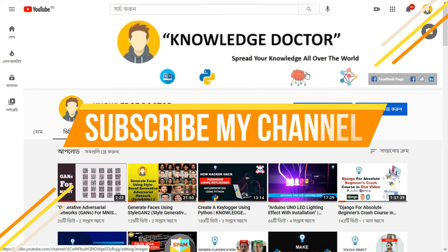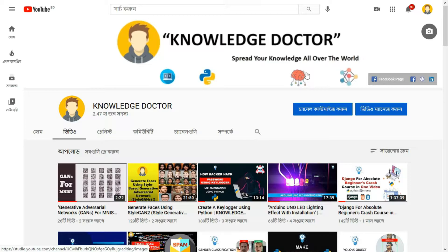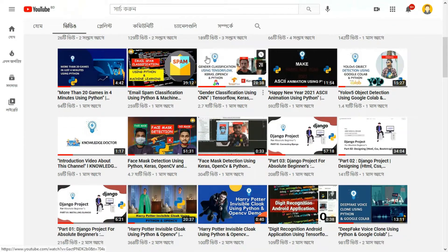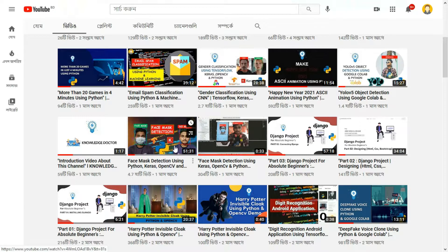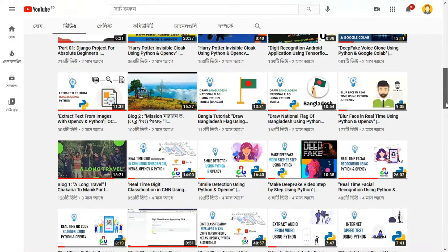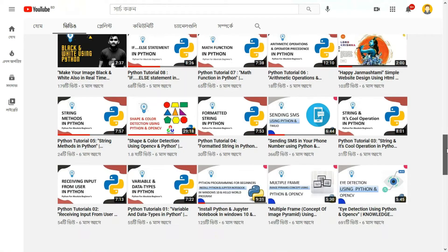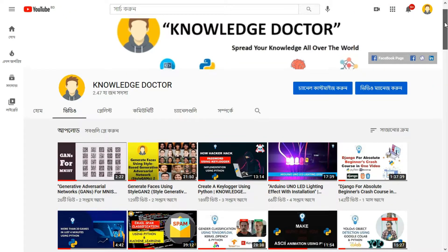First thing first, please subscribe to my channel and hit the bell icon. I'll be uploading videos about machine learning, data science, Django, and web frameworks. You can also check out my videos on StyleGAN2, email spam classification using NLP, gender classification using CNN, YOLO v5, face mask detection, Python turtle graphics, defect detection, smile detection, real-time face classification, and face declarations. I've uploaded about 96 videos on my YouTube channel.